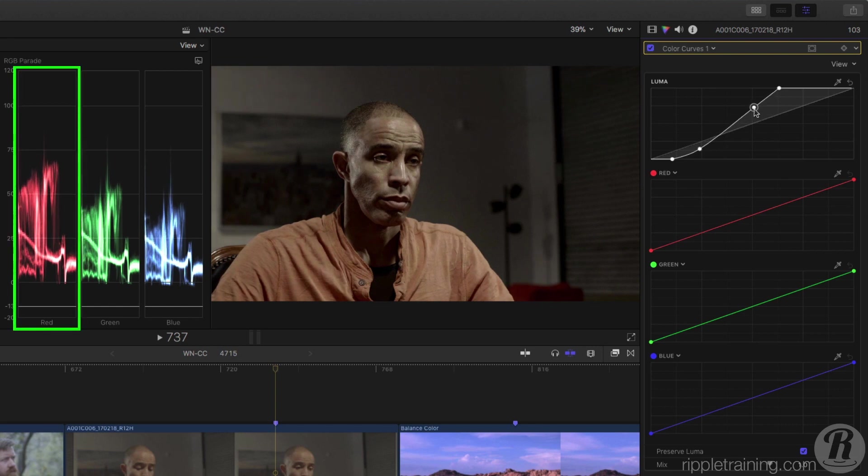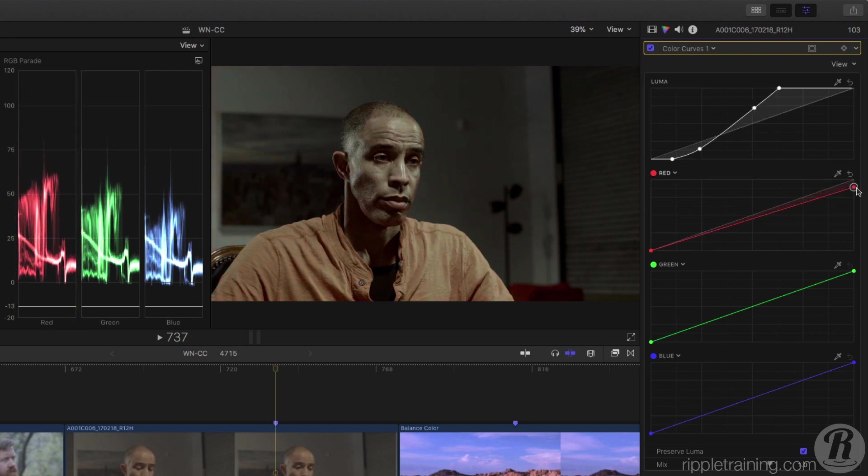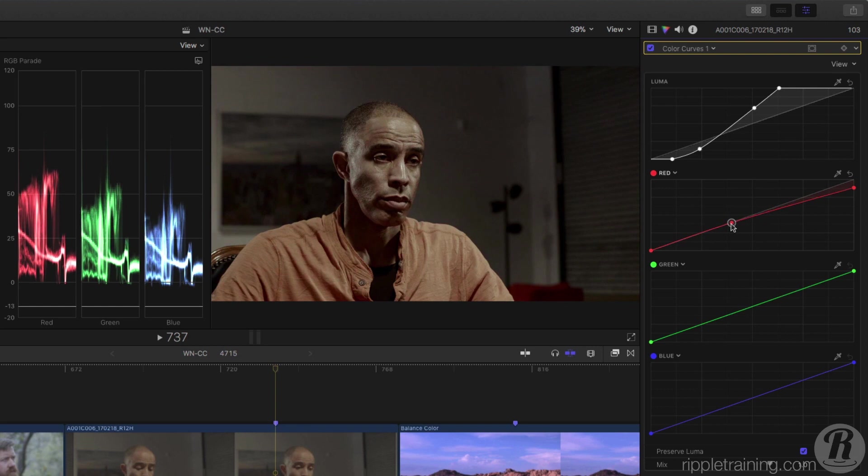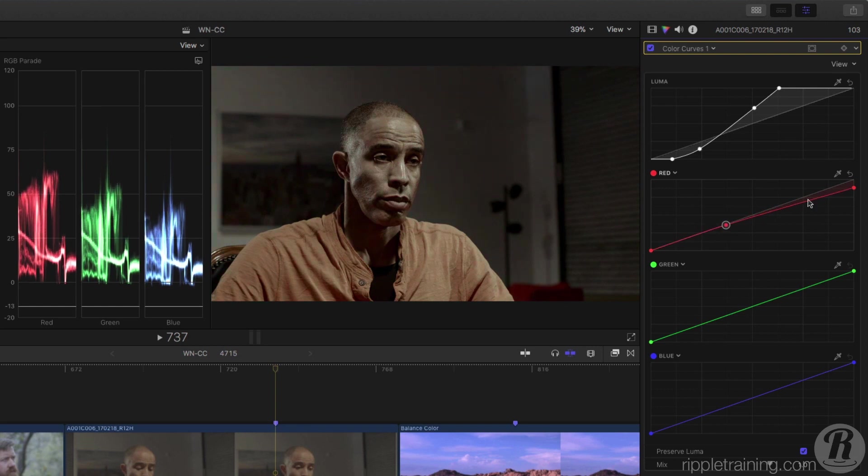There's a little too much red in the highlights, so on the red curve I'll bring down the top control point. But I don't want to affect the shadows, so I'll add a point here to keep them unchanged. You can see how quickly you can color balance a shot with these curves.